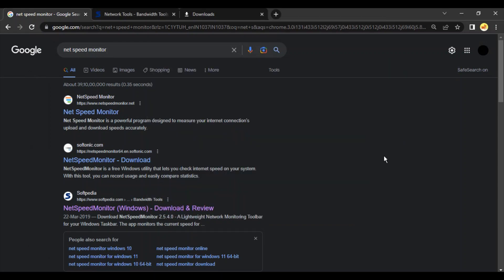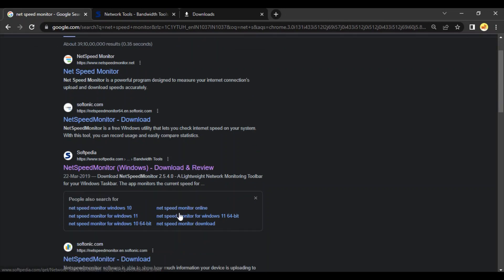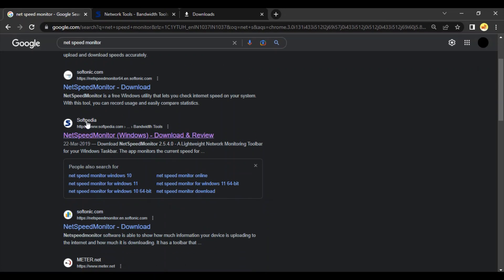For that we need to install a very simple, small software called Net Speed Monitor. Go to Google and search for Net Speed Monitor. There should be different links; we're going with this